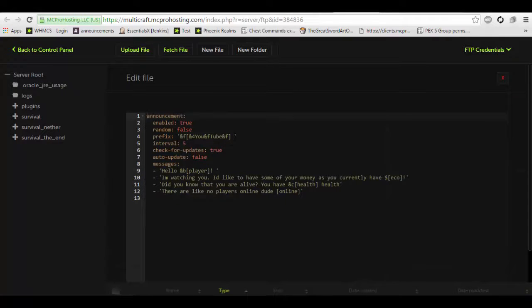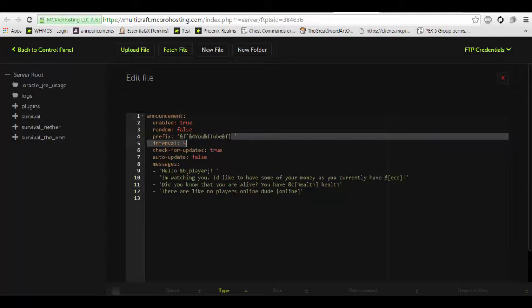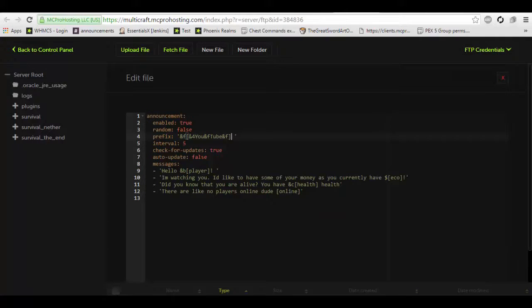Now, this will come up. It won't be in this exact format because I've edited a lot for this tutorial. However, in this case, this is how I've made it. I've changed the prefix from announce to YouTube and I've added four messages.